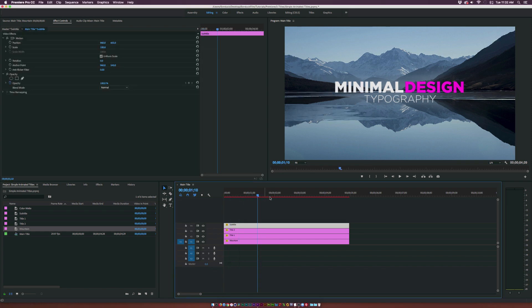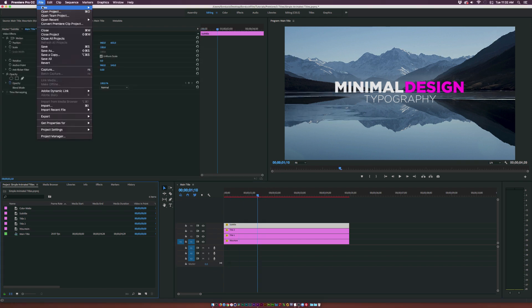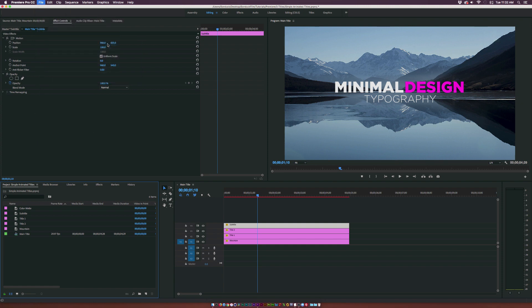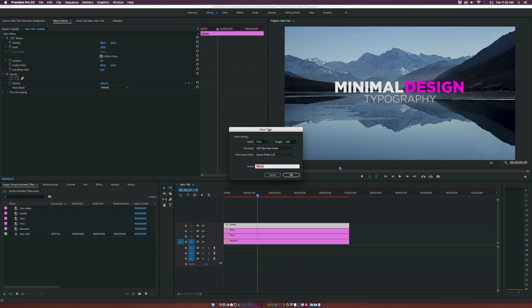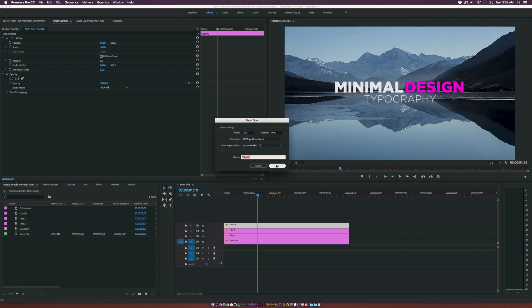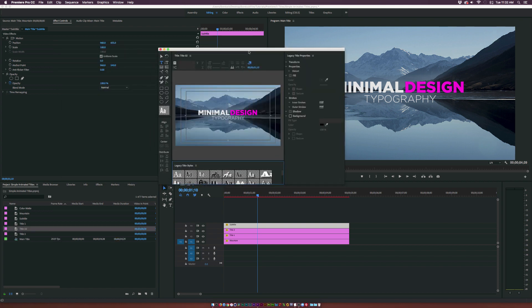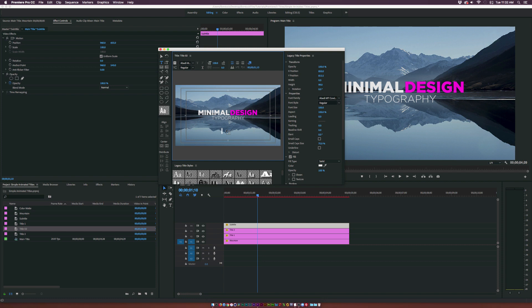As you see I already have my text in here but to quickly create text go up to file new and click on legacy title. Now this is with the newest edition of Adobe Premiere so if you haven't updated Premiere it'll probably just be new title somewhere. Just go ahead and Google it if you can't find it. And the first thing you need to do is type out your text. I'll just come down here and type out some quick text.